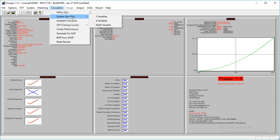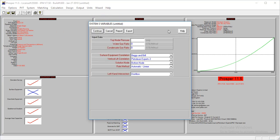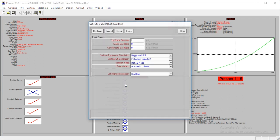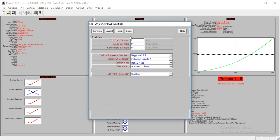Alternatively, the other thing which you can do is to come here, you'll see system, three variables, system, four variables. Also, I can click on this, and it brings up the same window. So that's just for your information.